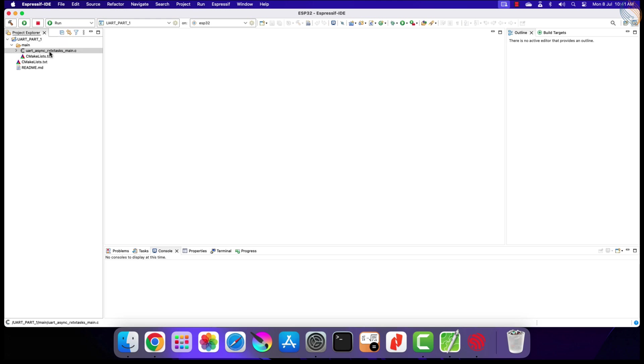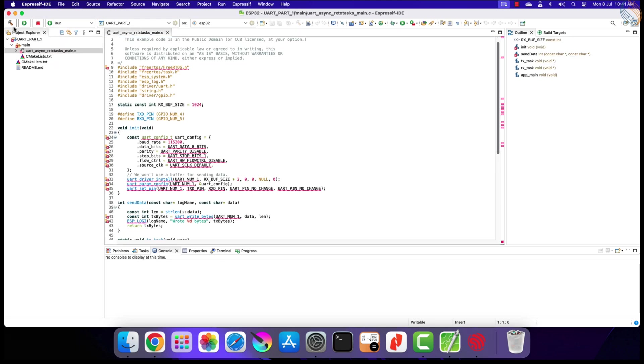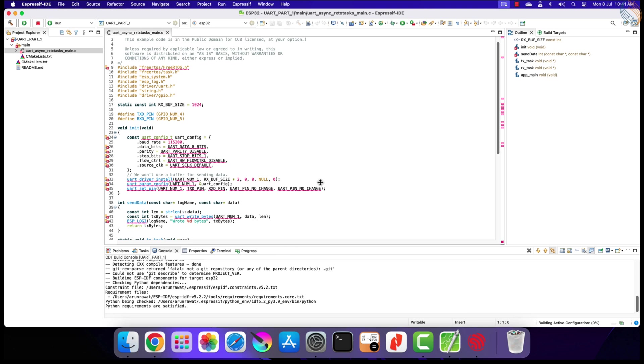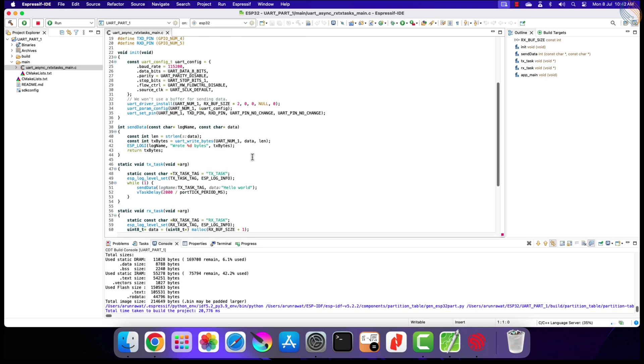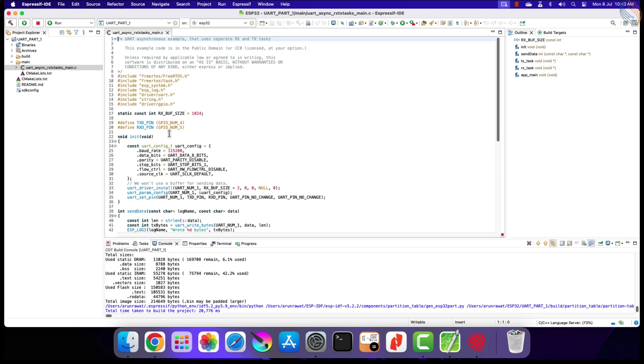Alright our project has been created, let's first build it once. The build is successful, and we do not have any errors here. Let's understand how this works now.